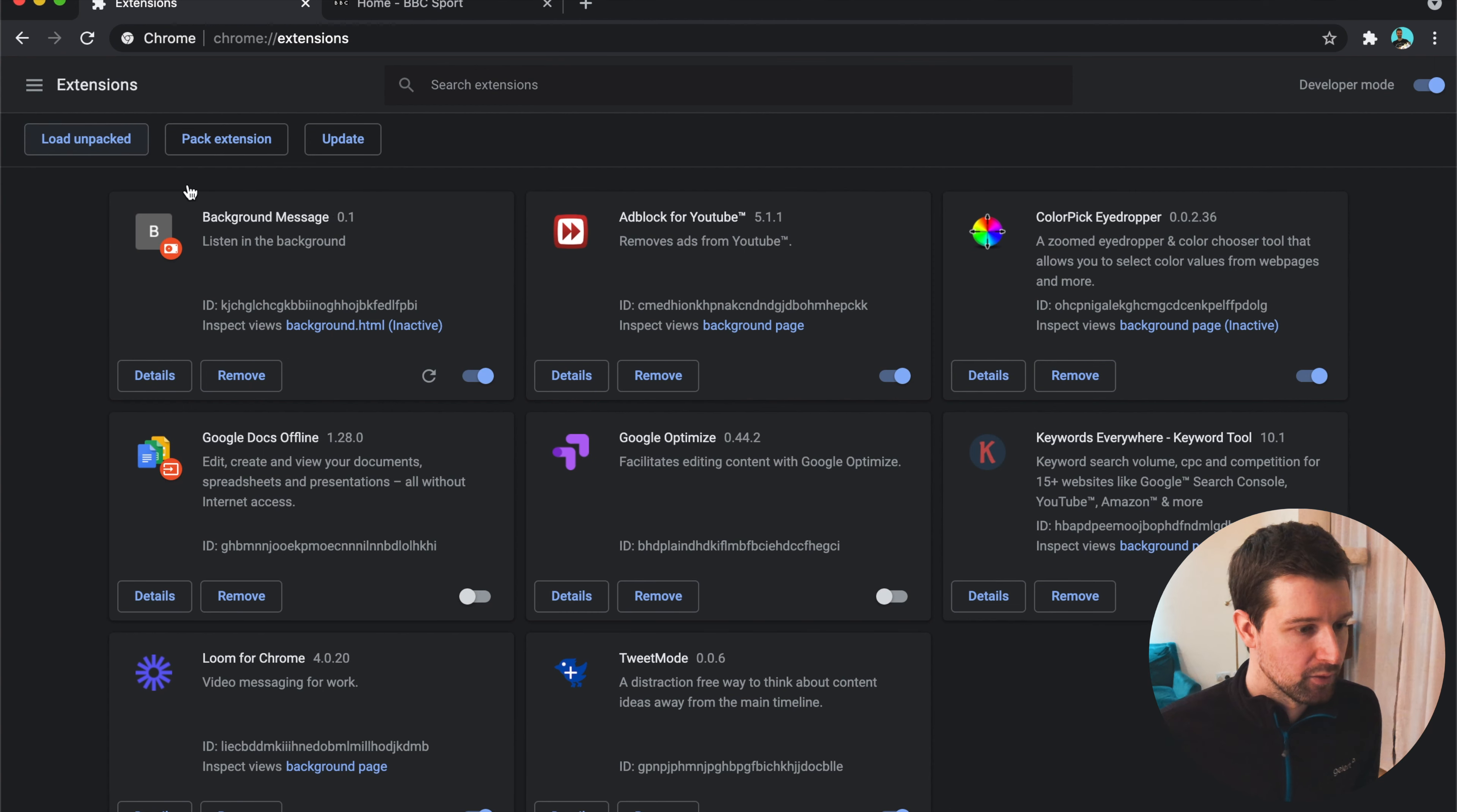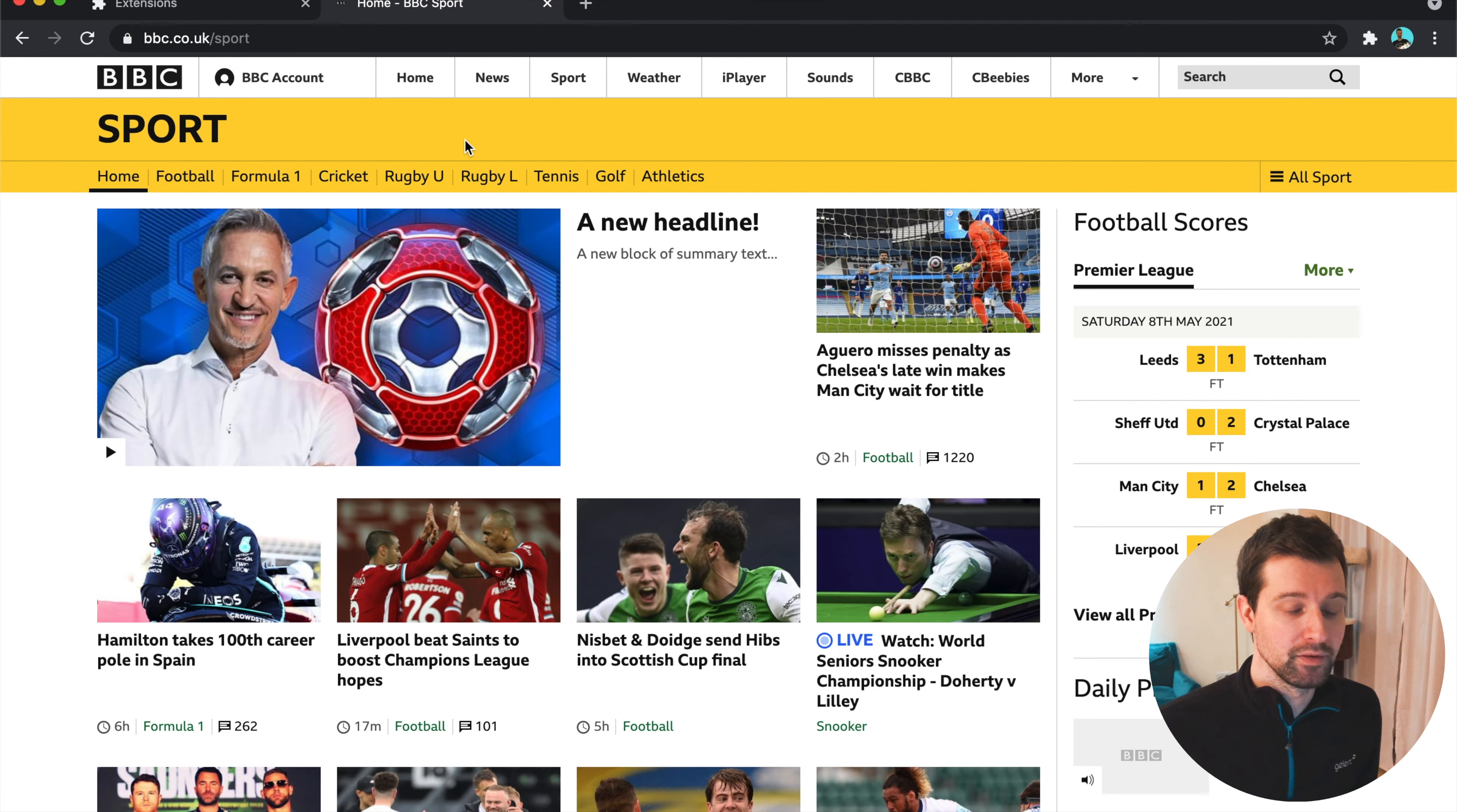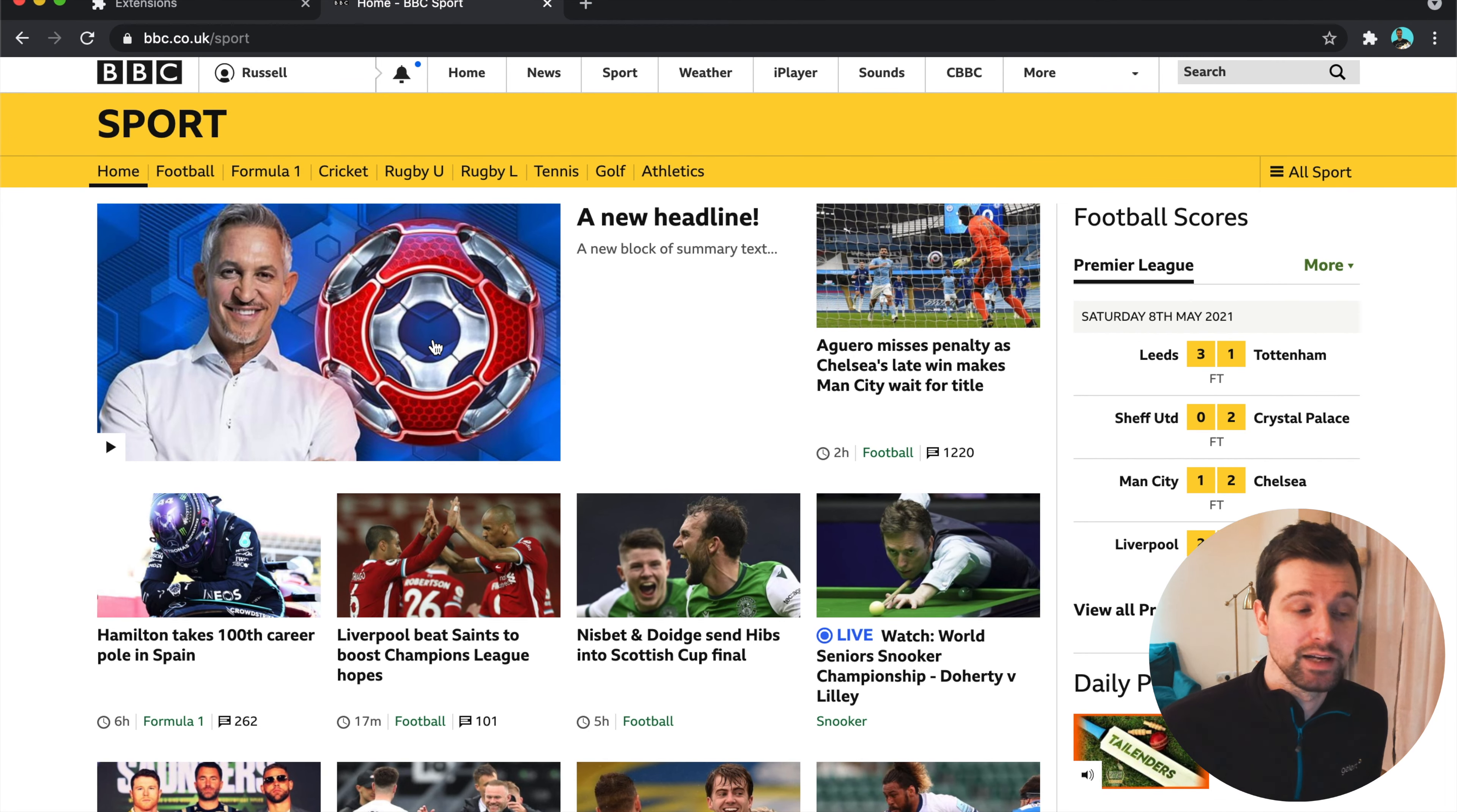So let's go and load this one over here. So we'll first load the Manifest Version 2 version just so you can see what this does. Now, what this does, if you go on to BBC Sport, it's really specific when it works on one site, it will just change whatever the main headline is here to be this new headline and summary text. So it just looks for that one domain and changes that.